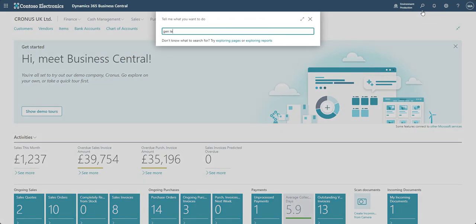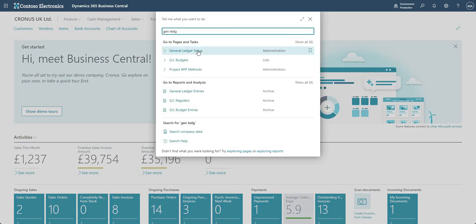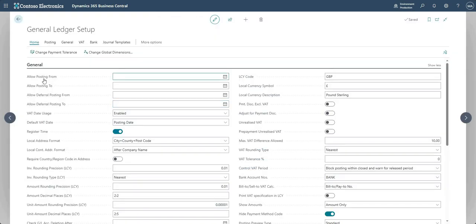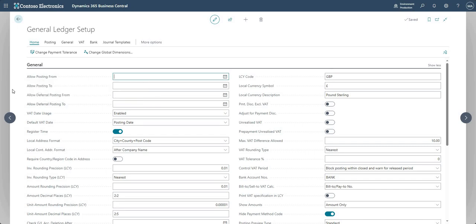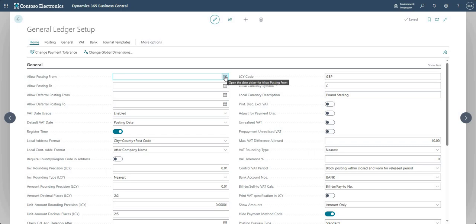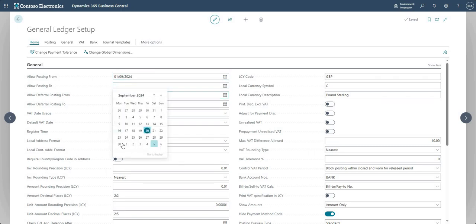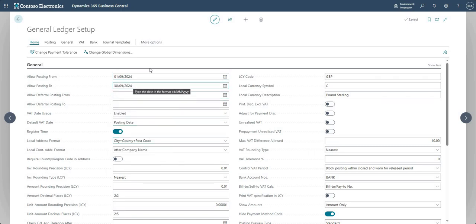I'm going to come into the search function and search for a page called General Ledger Setup. On the General Ledger Setup, we've got two fields we're going to focus on: Allow Posting From and Allow Posting To. We do have Allow Deferral Posting From and To, but we won't cover those today. The Allow Posting From and To fields let us set a posting date range — for example, from the 1st of September 2024 to the end of September 2024.